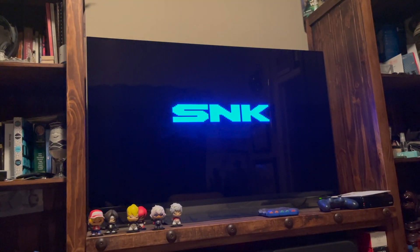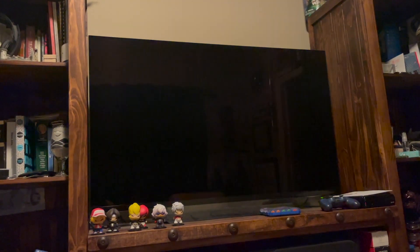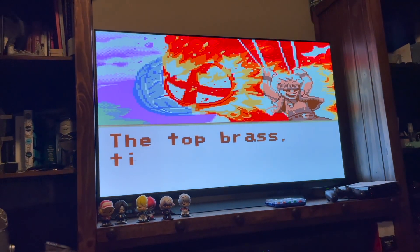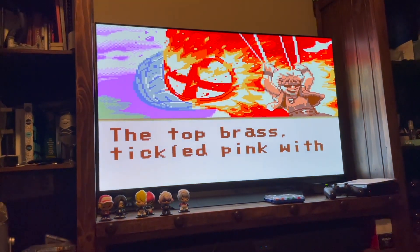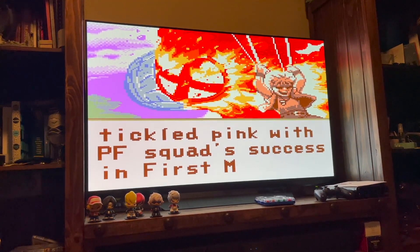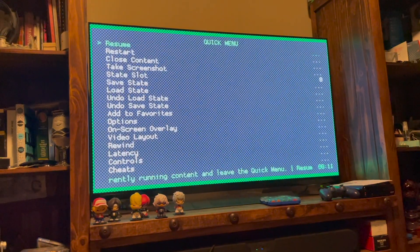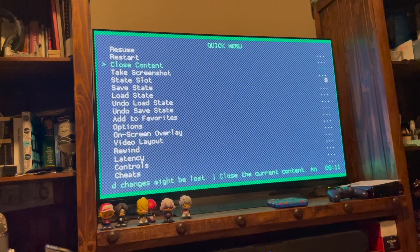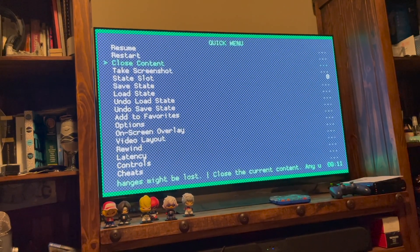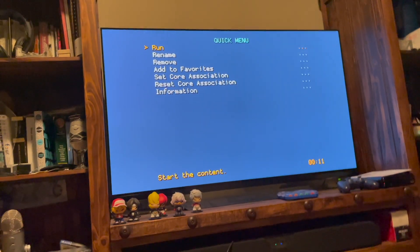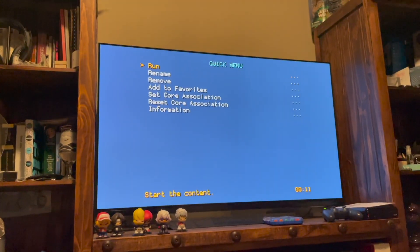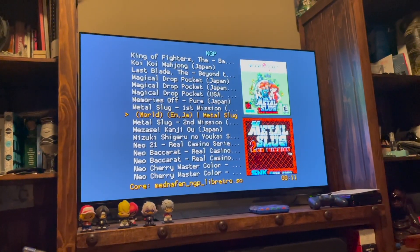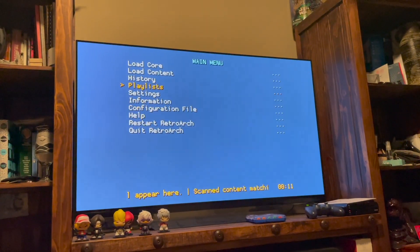So we're going to go ahead and get out of here and oops, I ran the game. Well, as you can see, it works, but that's not what I was trying to do. All right. So let's see if we can get out of there. Close content. All right. Cool.